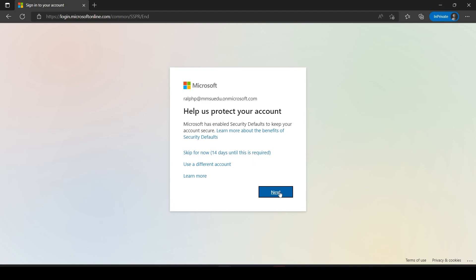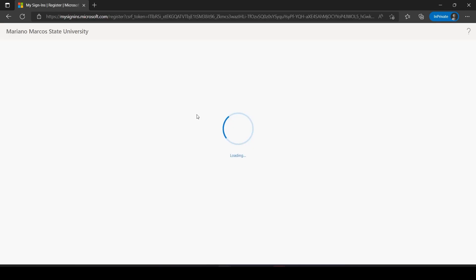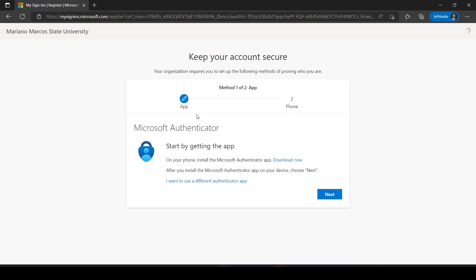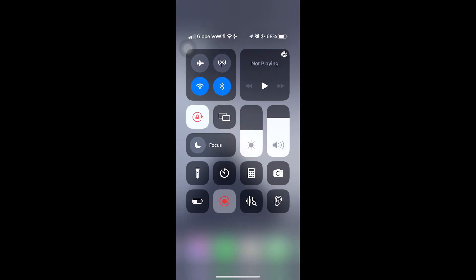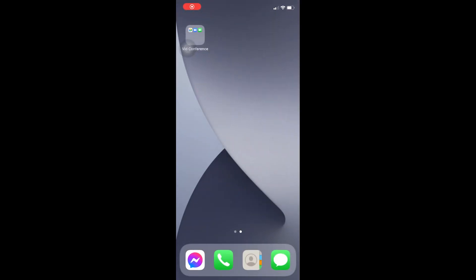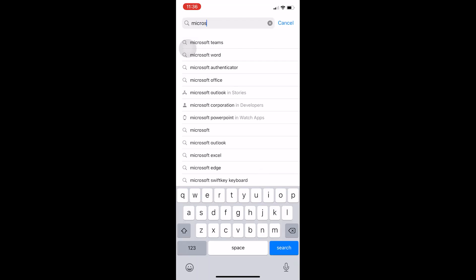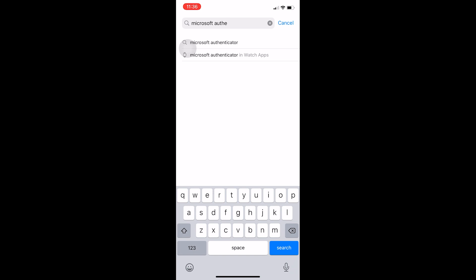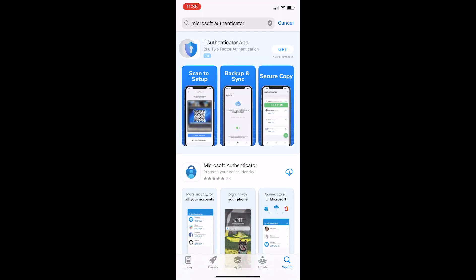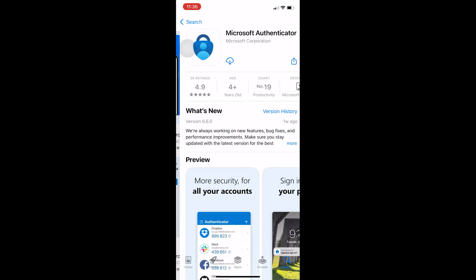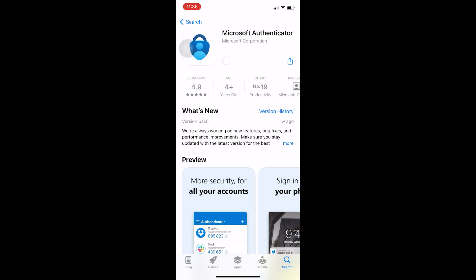Also, you are required to download the Microsoft Authenticator app on your mobile devices to secure your account. Grab your mobile device and let us install the application. If you are using an Android phone, go to Play Store and search Microsoft Authenticator and install. For Apple devices, go to App Store and search Microsoft Authenticator and install.